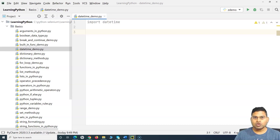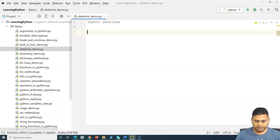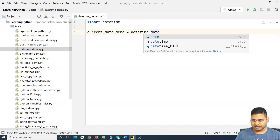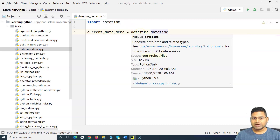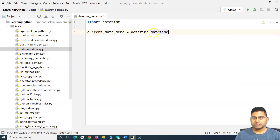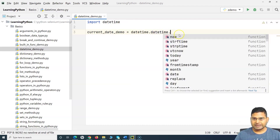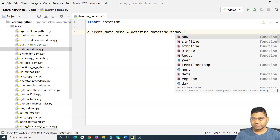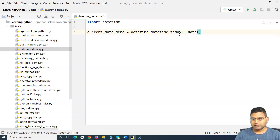Say for example I want to get the current day or current time — we have all the methods available in the datetime module. I'll define a variable called 'current_date_demo'. Because I've imported the datetime module, I can call the datetime class and the methods within it. The datetime class has a method 'today', and to get just the date I call '.date()' on it.